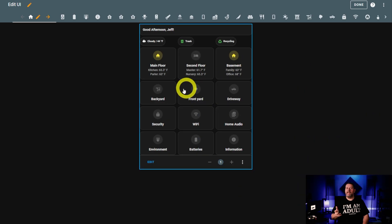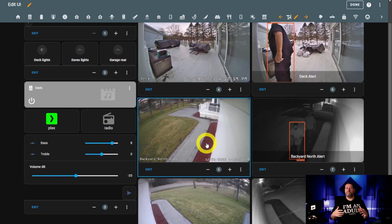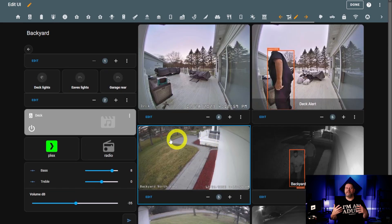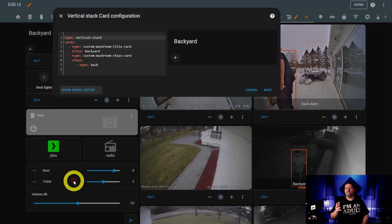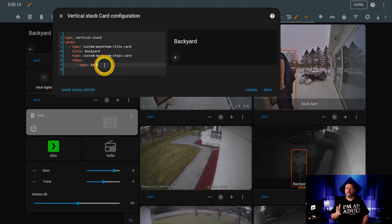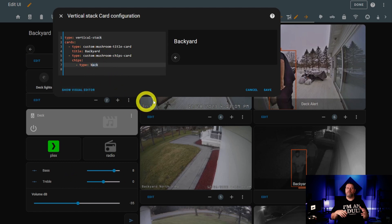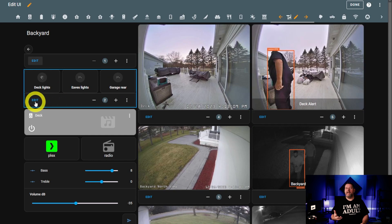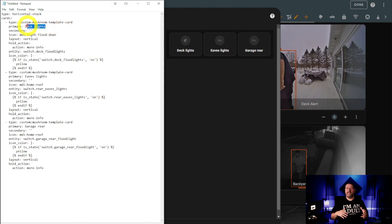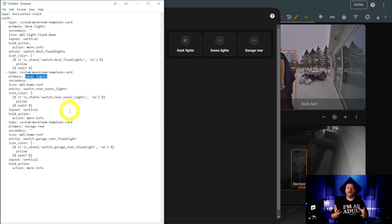The first view we're going to look at is my backyard. As you can see, I've got a few cameras, some lights, and an audio zone control. The page begins in the old familiar way, with a vertical stack followed by a title card and a back button. Beneath that, we've got a horizontal stack that simply has three on-off switches for the deck lights, the eaves lights, and the floodlight on the rear of the garage. They use the same standard code as the rest for controlling the icon color. Simple.